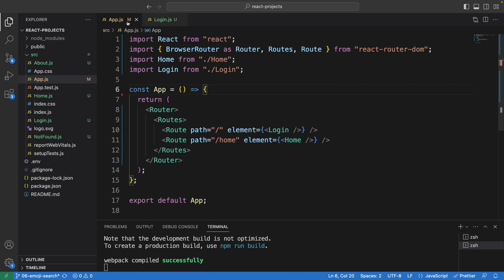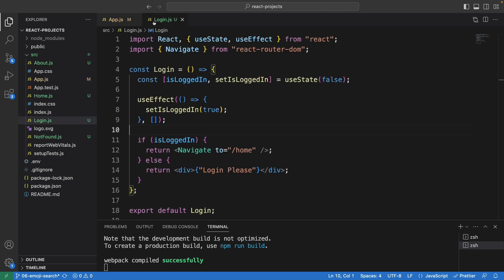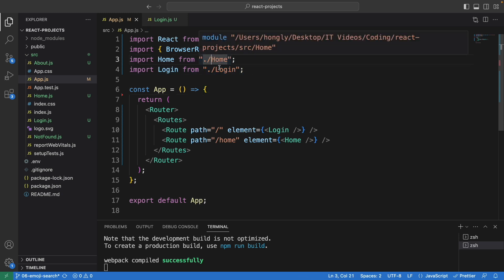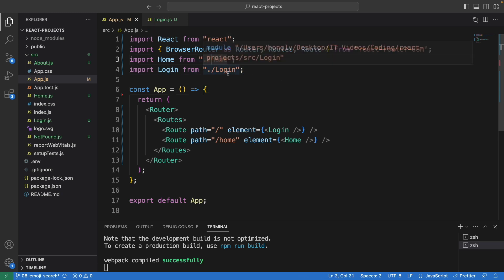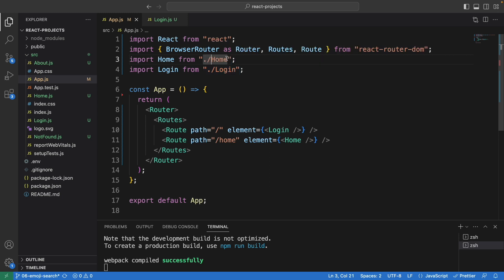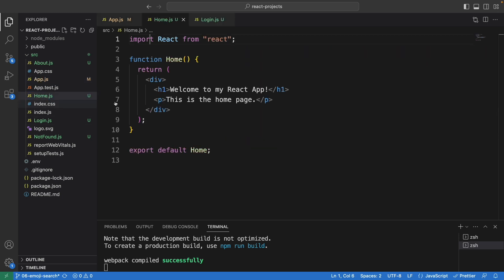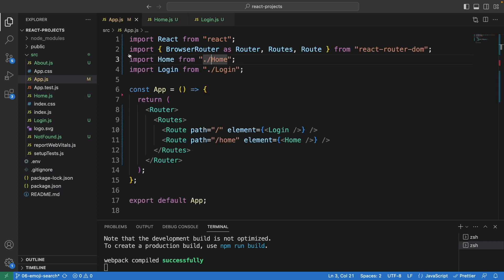Here is the app component and also the login component. In the app component we have two pages: one is home and the other one is login. Let's take a look at the home component — it's very basic, we have this text, and down here we have the path to home.